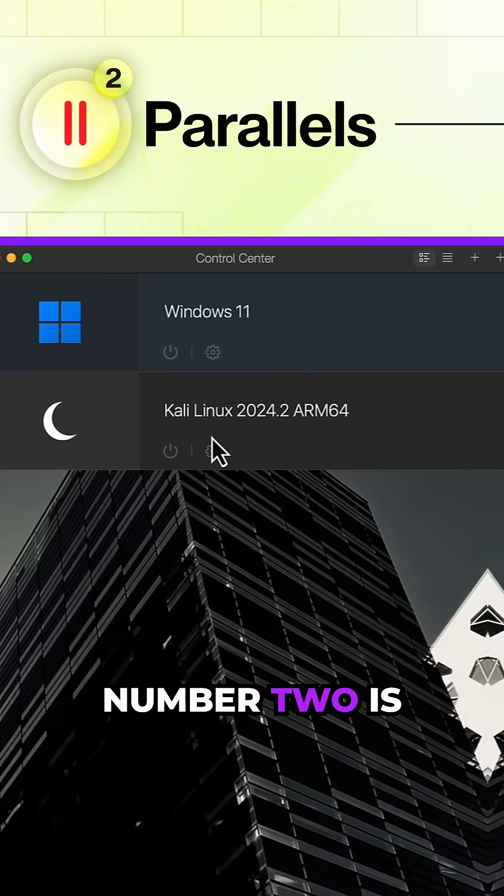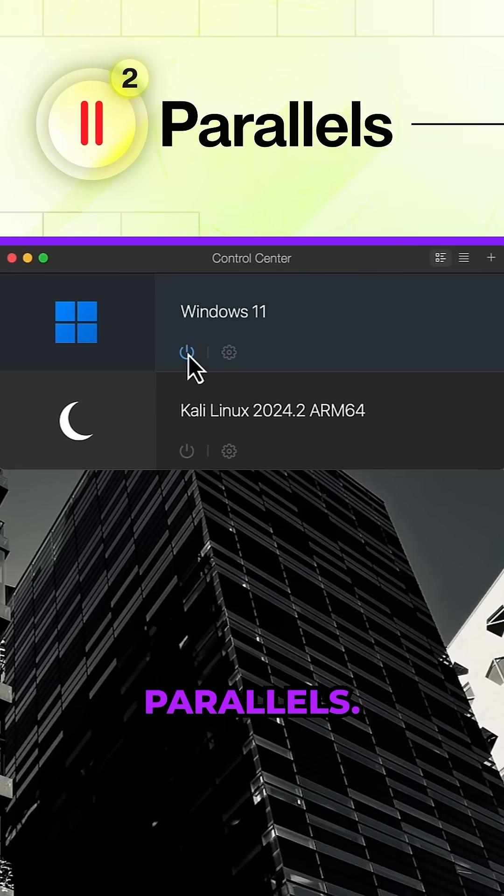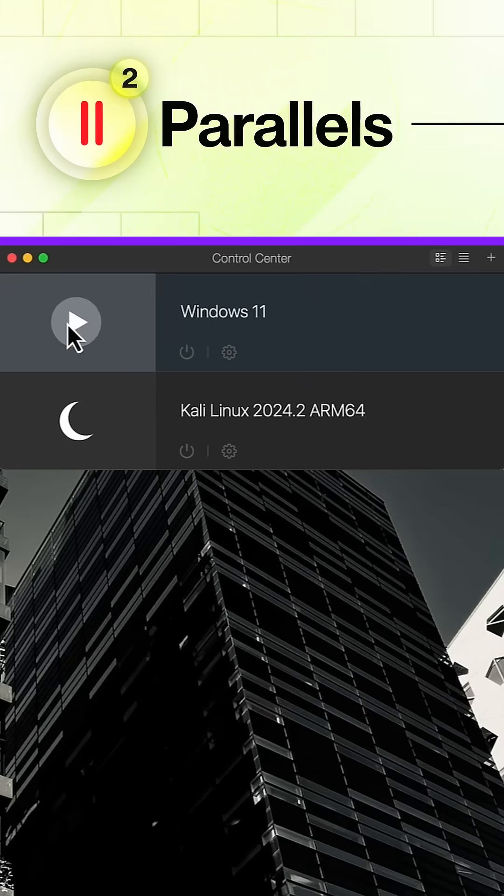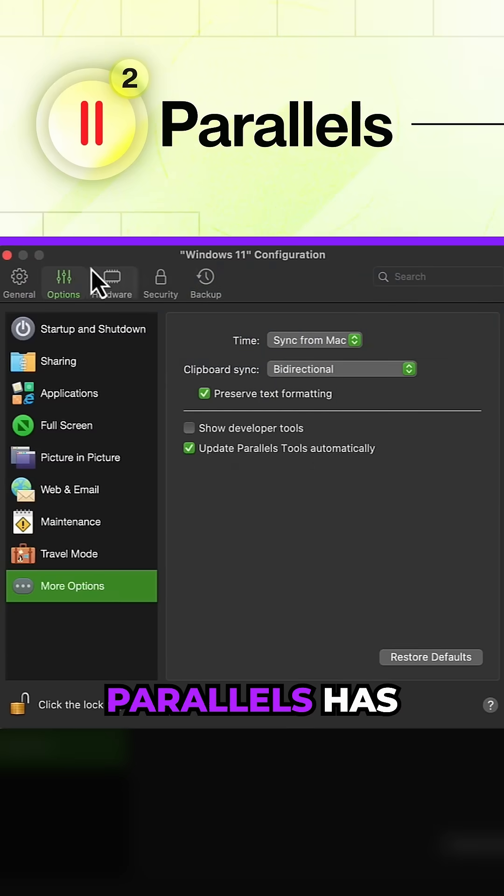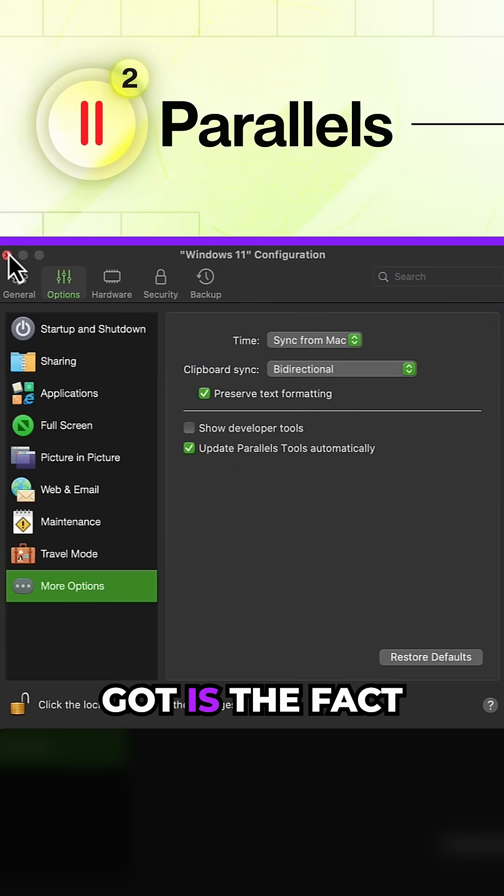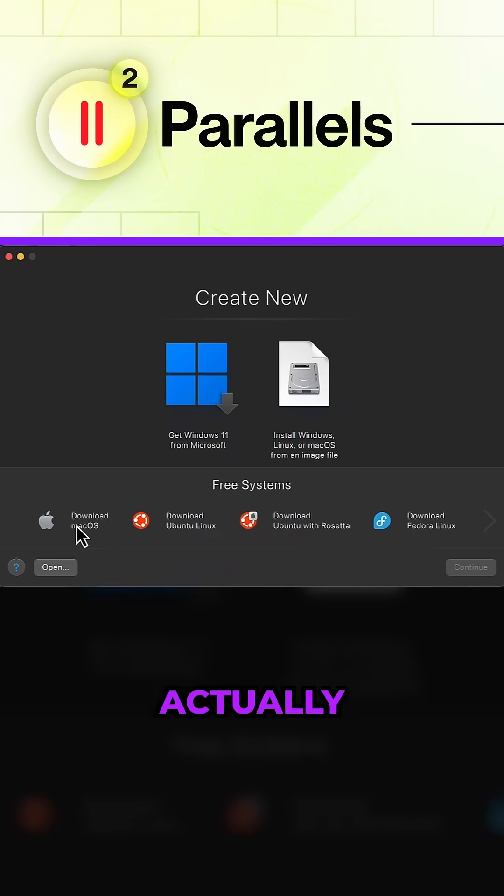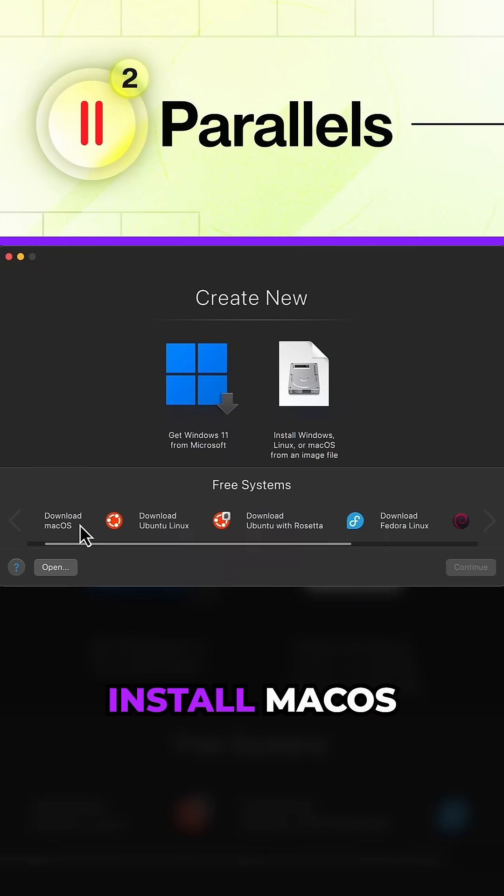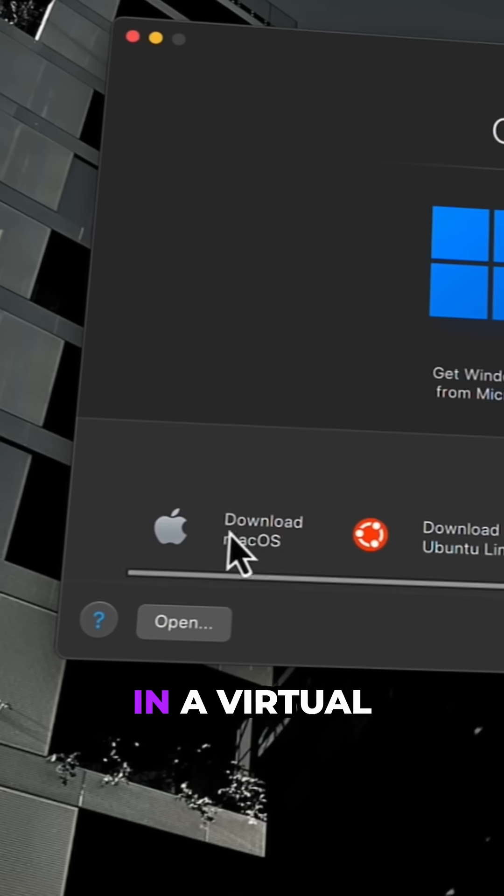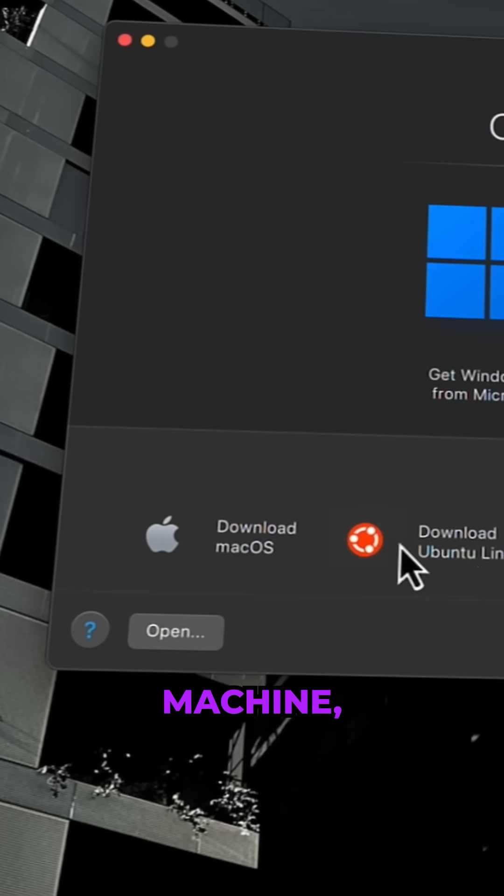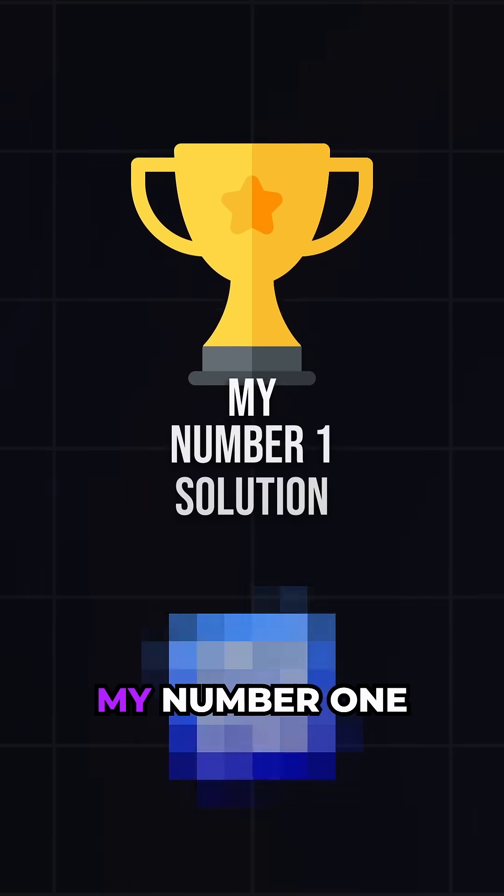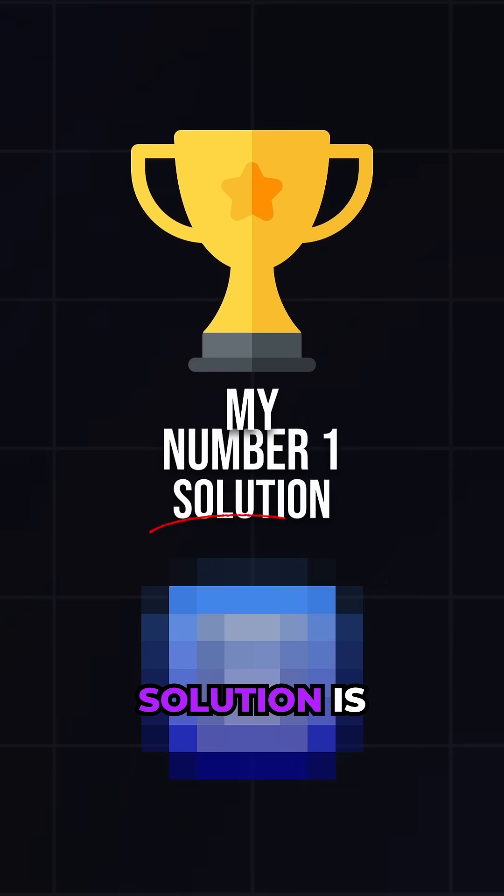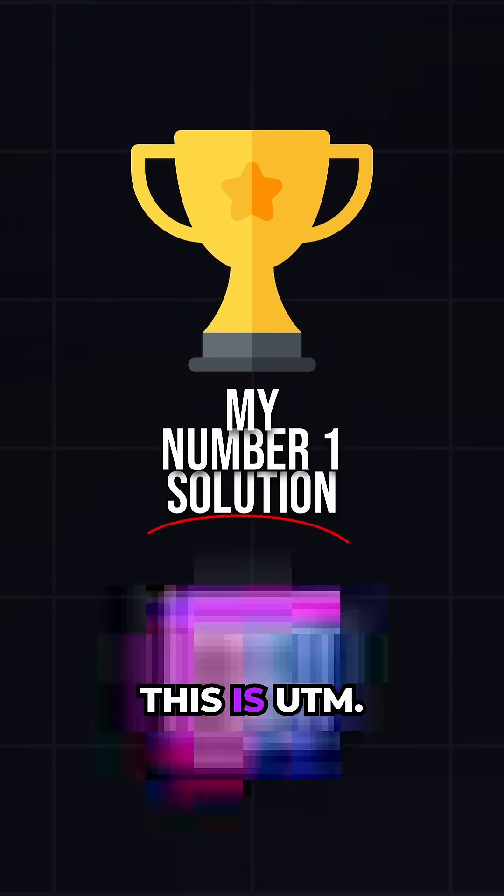Coming in at my number two is Parallels. One unique feature that Parallels has got is the fact that you can actually install macOS in a virtual machine which is really nice actually. Now my number one solution is this.